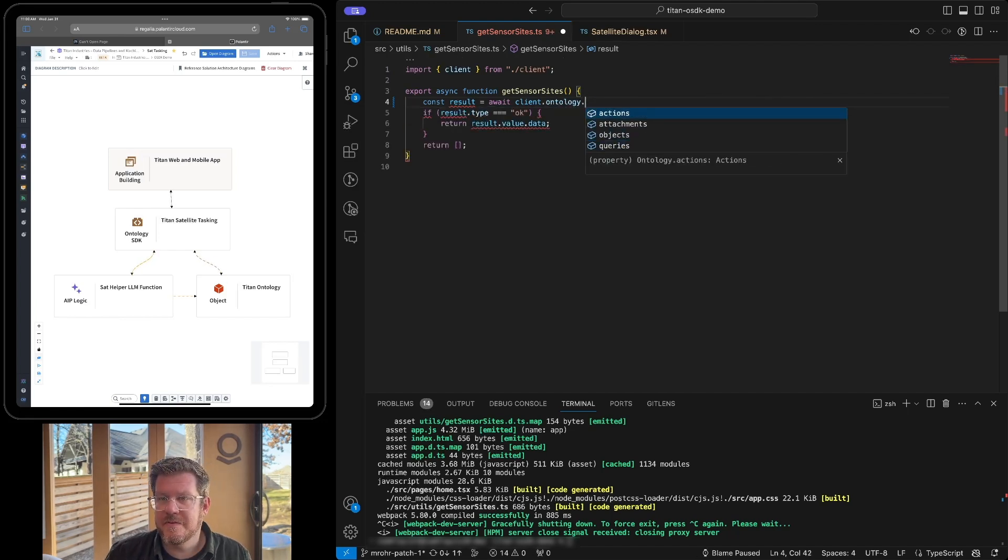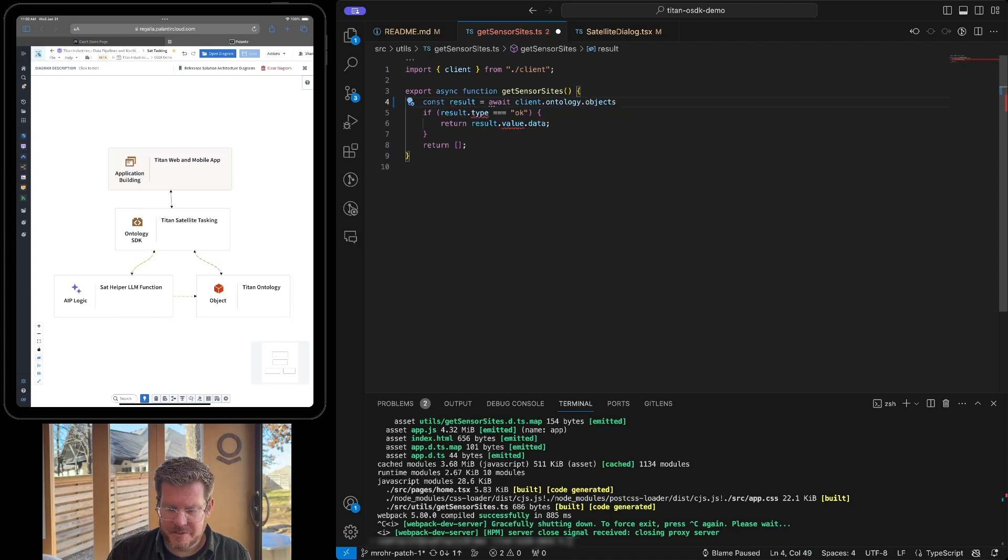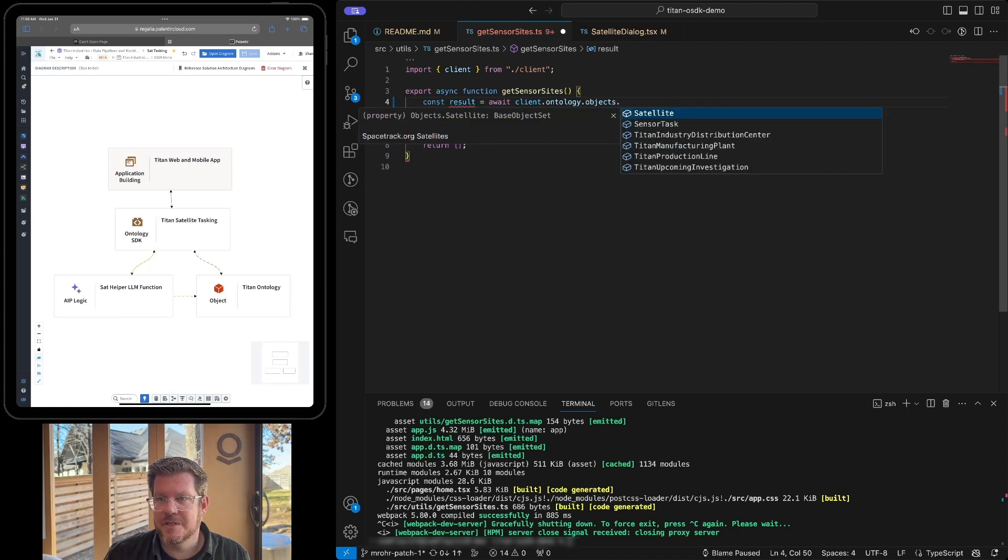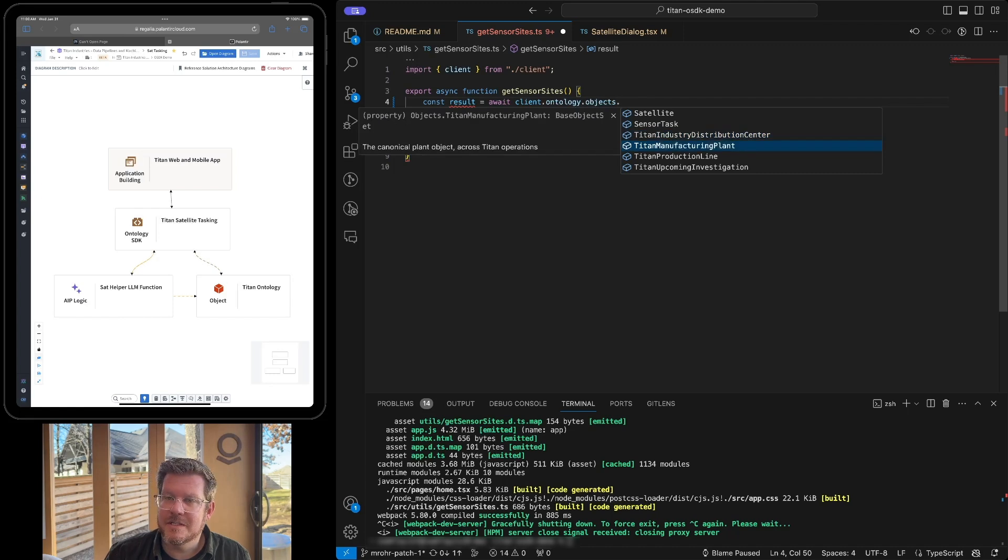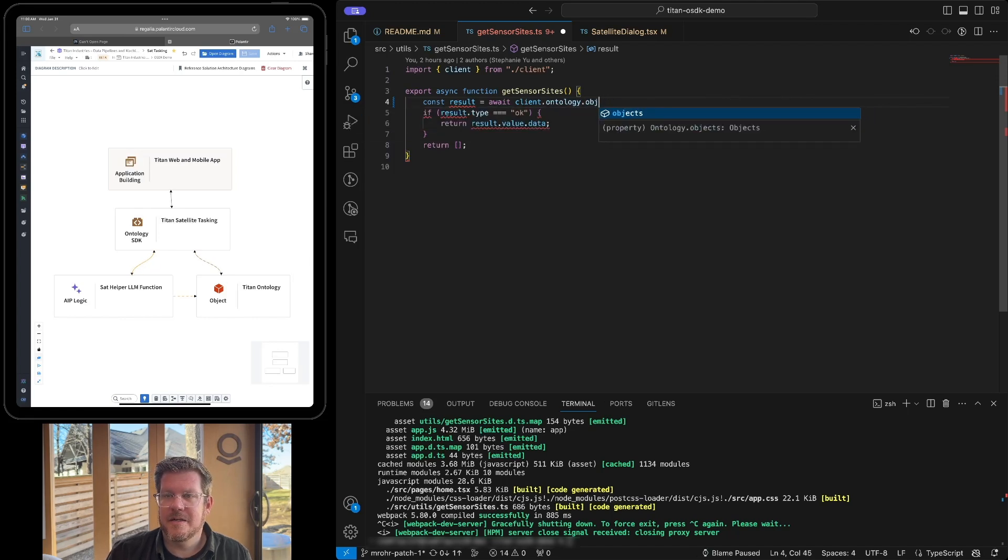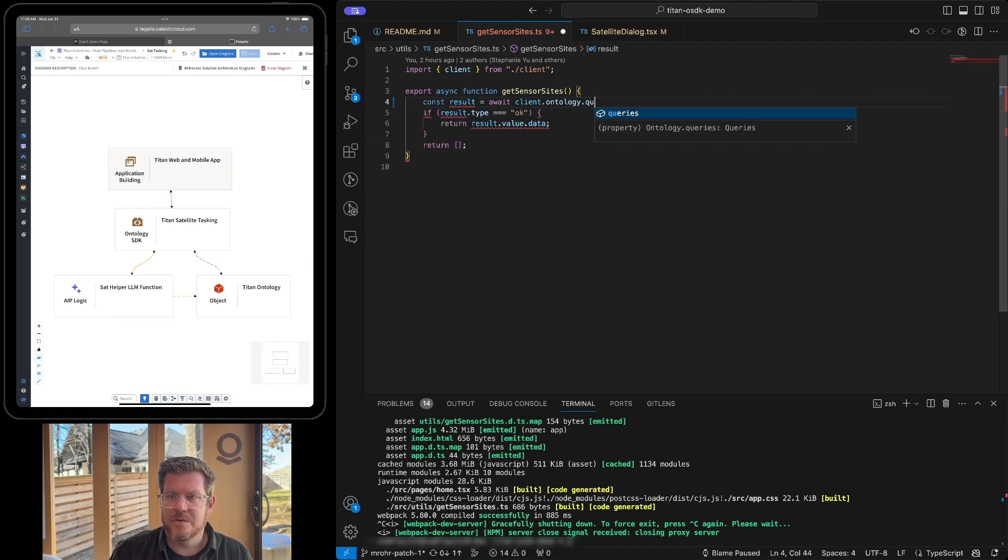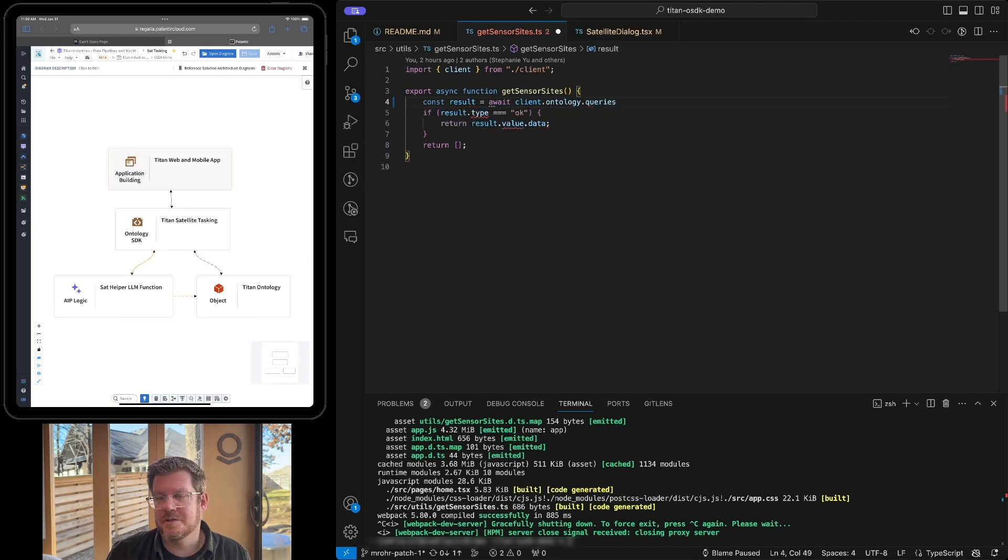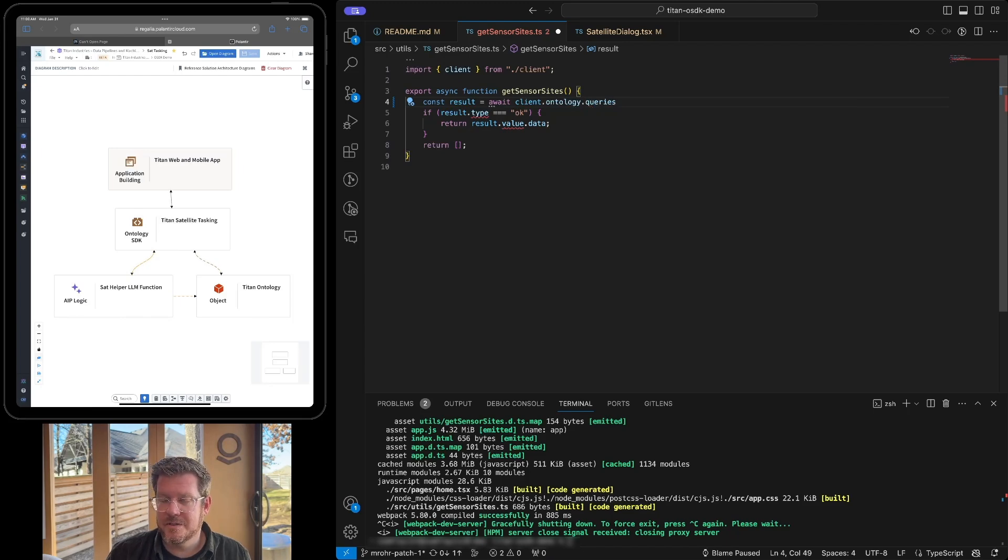Very, very cool. Similarly, if I go to objects, I can see the different object types of satellites, sensor tasks, distribution centers, all these objects that I'm exposing along with the documentation about how to go use them are right here. And then last but not least, we can do queries. And this is actually how we would call an LLM function. Pretty simple.